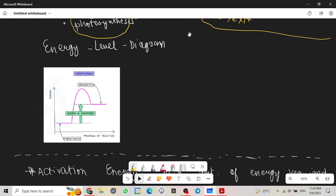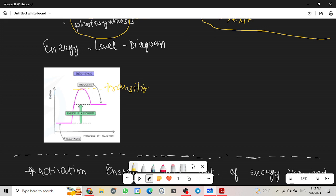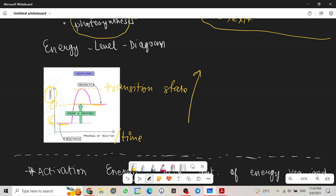Now let's look at the energy level diagram for endothermic reactions. We have our transition state over here. Progress of reaction or time, and energy on our y-axis. In endothermic reaction, the reactants have less energy than the products. The products have more energy. When you're drawing this, it can also be drawn like this.